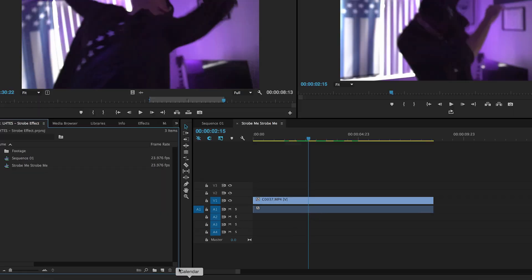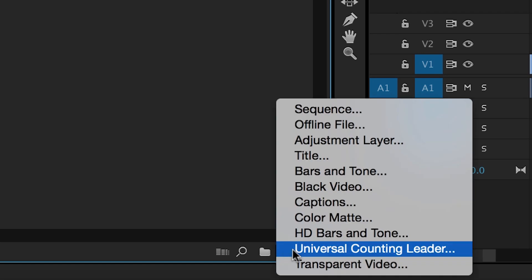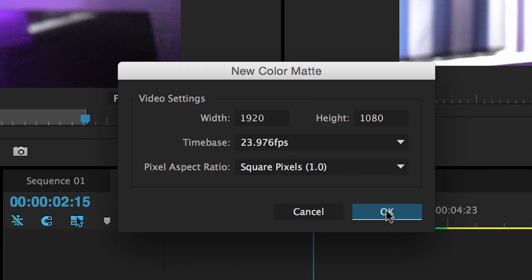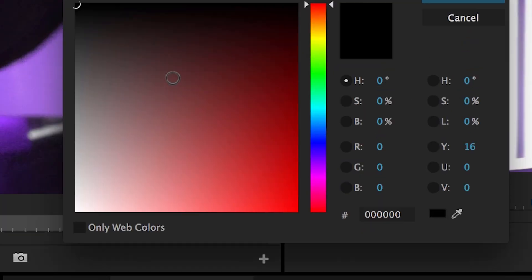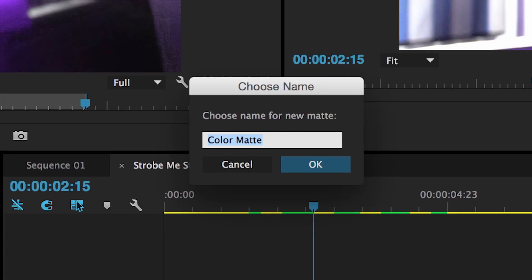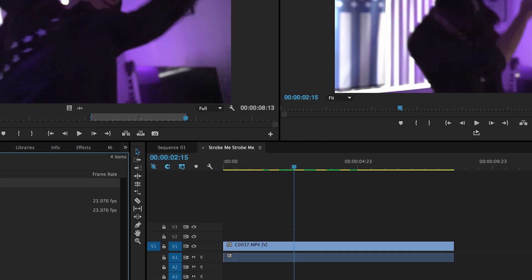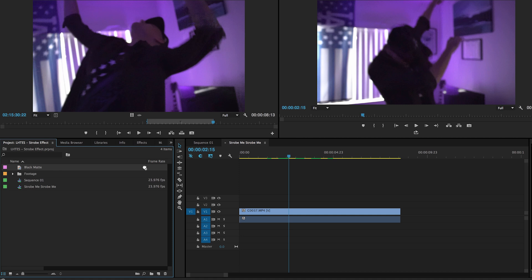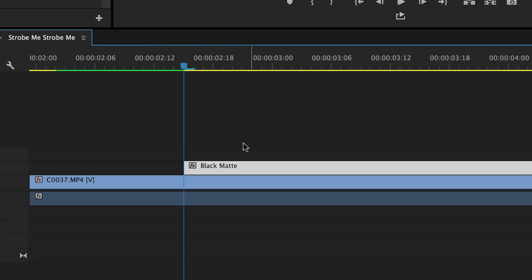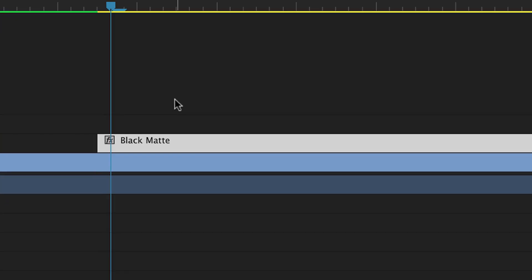Here's a real easy way. Go down to the New Item button, select New Item, then Color Matte. Set it to 1920 by 1080 and make it black. Hit okay — black matte. Then drag that onto your timeline. Now your video goes black because this layer is just a big black square over your video. So I'm going to zoom in and go frame by frame.